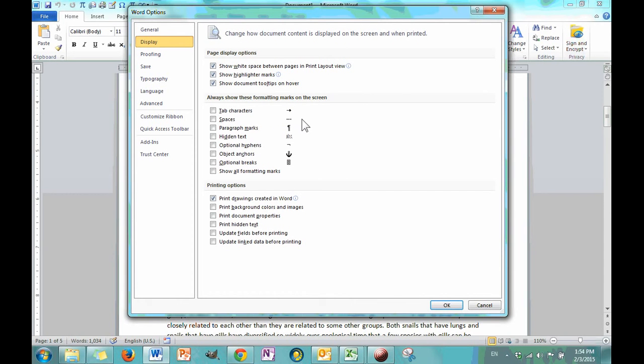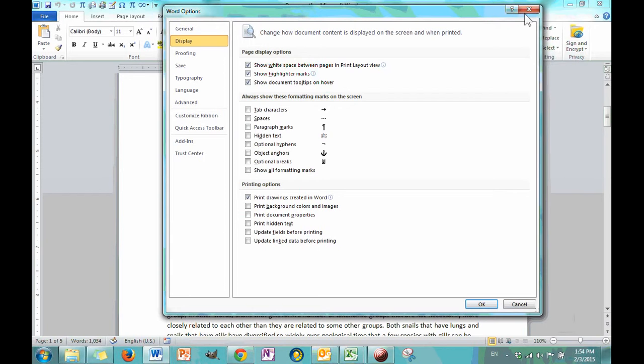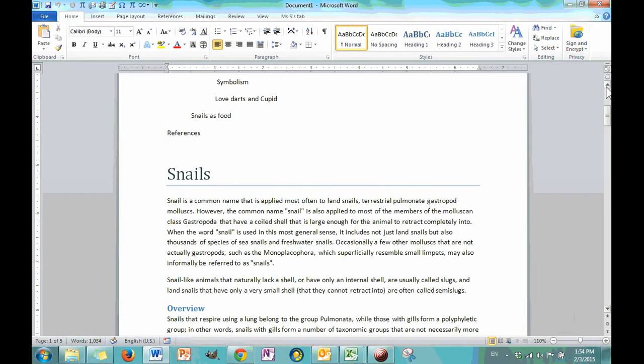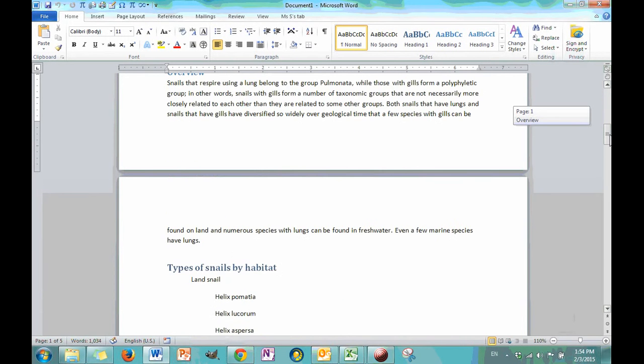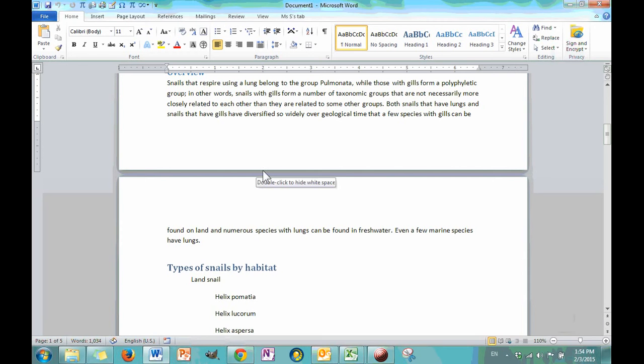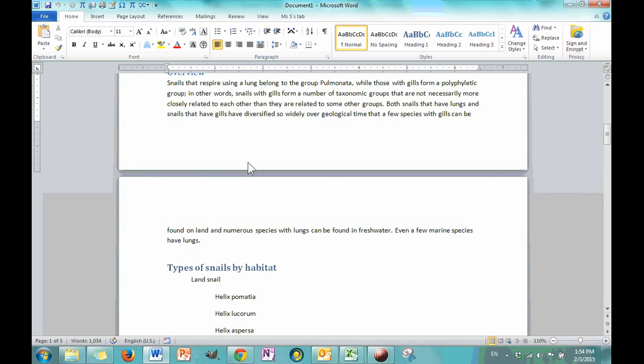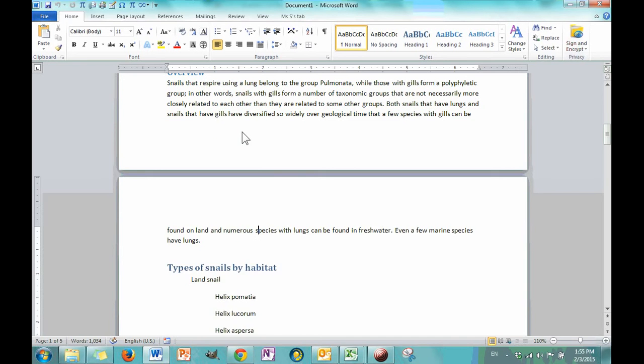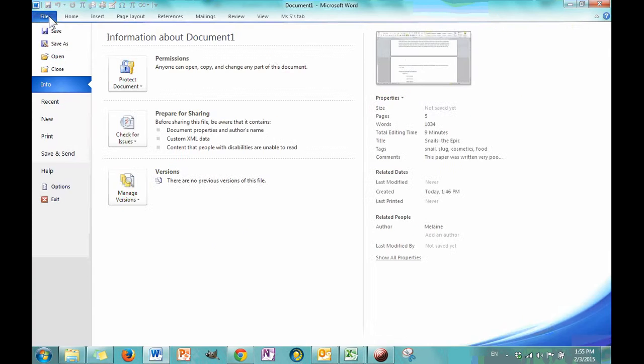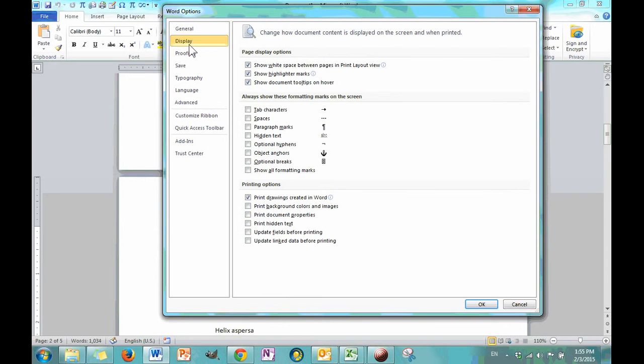So, if you are using a cover sheet or some type of content control box with the author's name, it's going to automatically pull from whatever your author name is. So, you want to make sure that that is correct. And then your initials right under that. Startup options. There's really just one. Open email attachments in full screen reading view. You can turn that on or off. And let's move on to display.